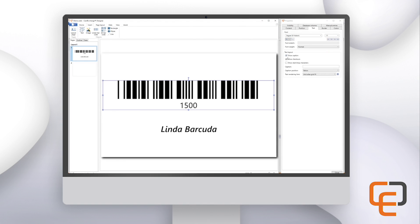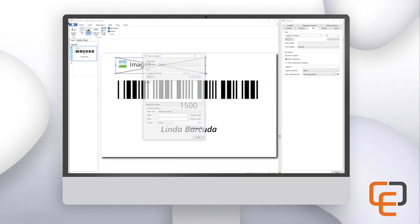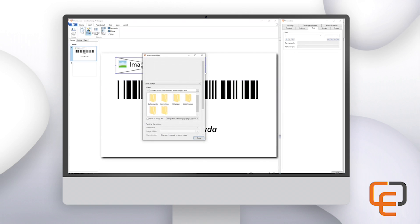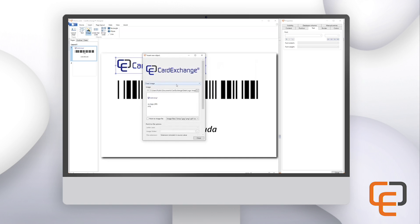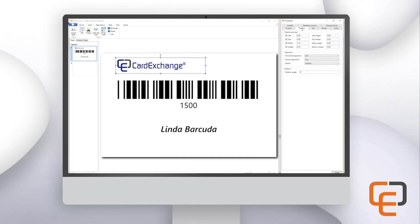Next, we'll add a logo. Click on the insert tab at the top and, using the same method as before, click and drag the image across the card where you would like your logo to be. In the properties window, leave the drop-down set as fixed image, then click on the three dots to select the image you would like to use. To adjust the positioning, click on the position tab in the properties window and change how you want the image displayed — in this case I will set the alignment boxes to center.